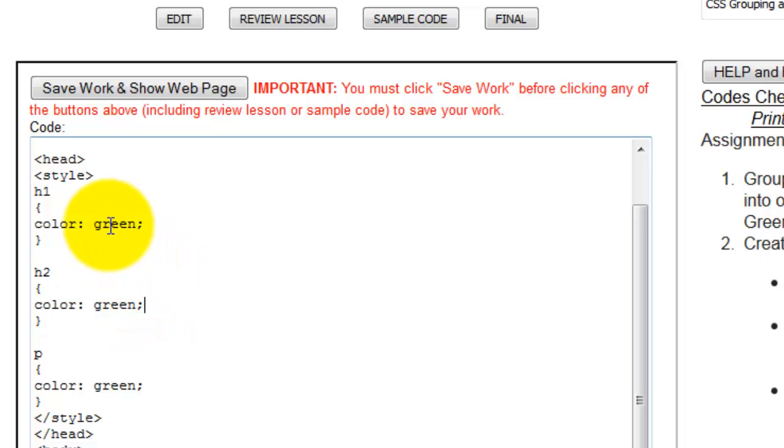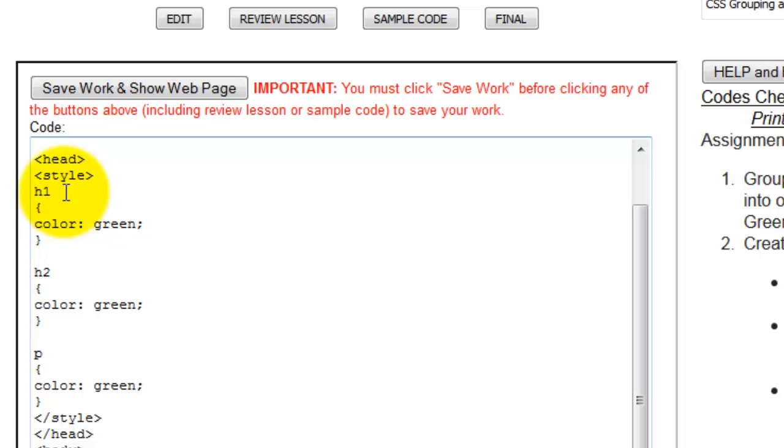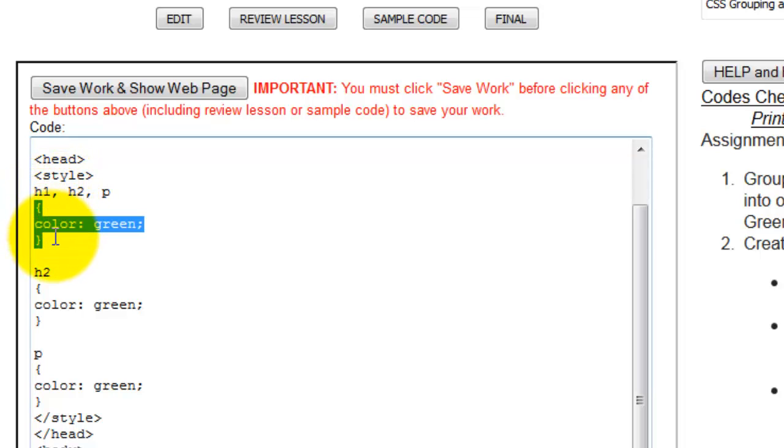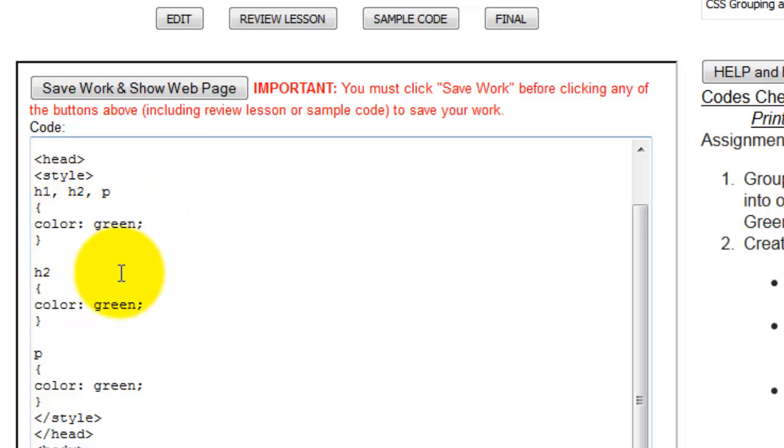What I can do is replace these three separate rules with a grouped rule. What I'm doing is I want to say h1, h2, and p all have the same selector and declaration - selector of color and declaration of green.